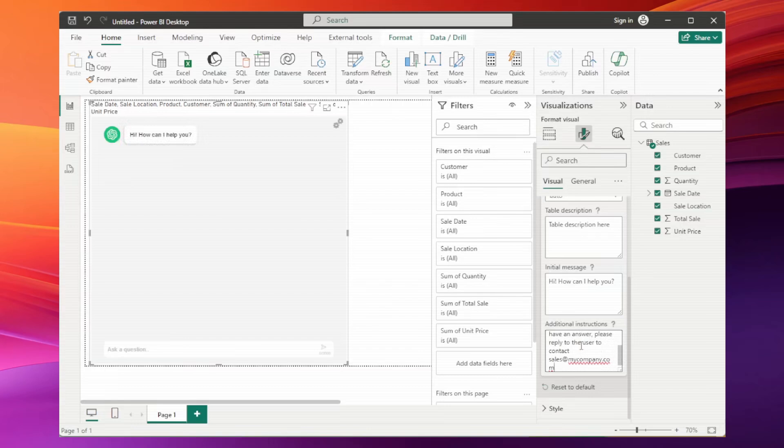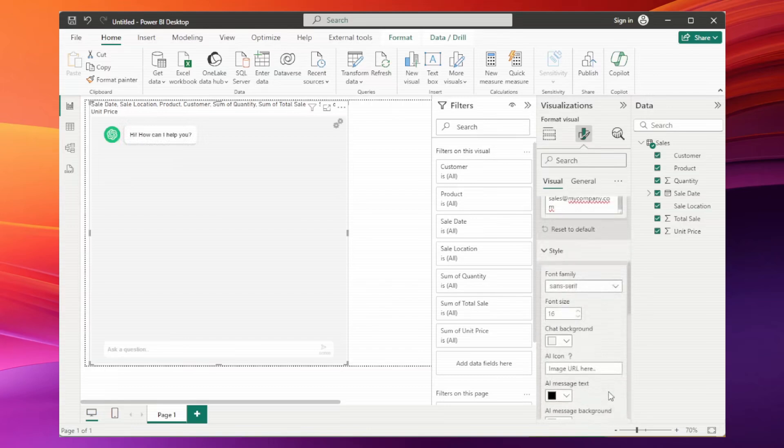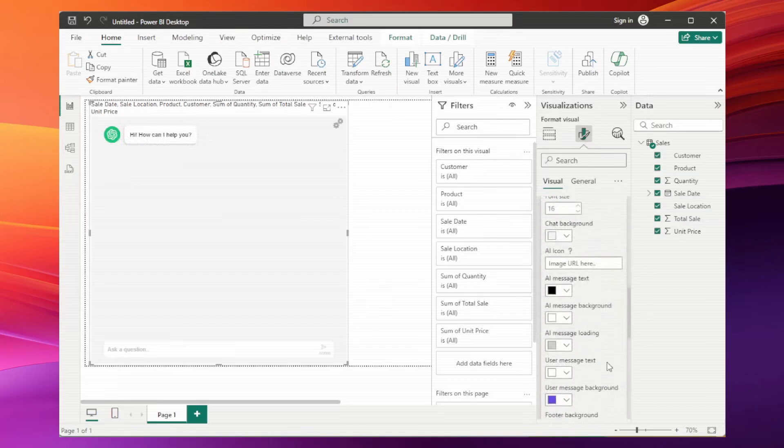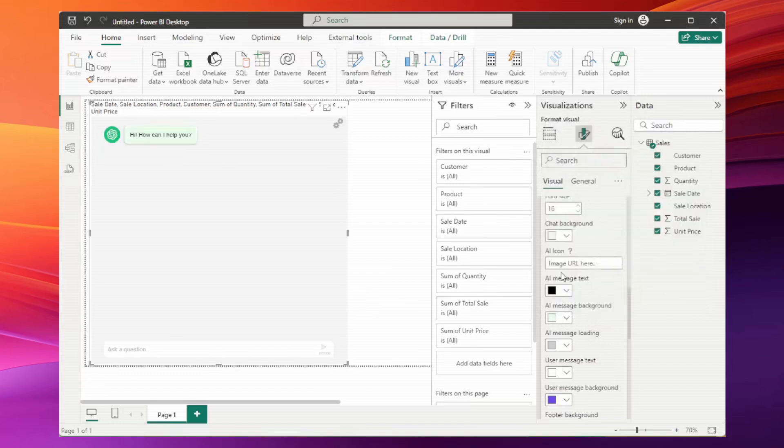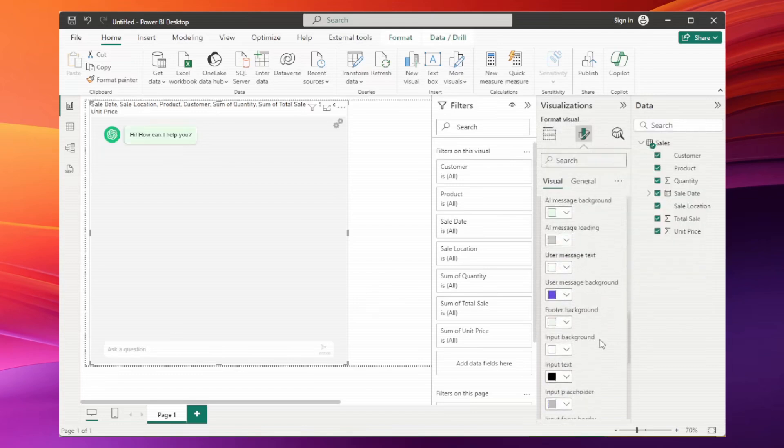In the style section, we can customize the chat layout to match your brand's visual identity. I'll change the message background to a light green, for instance. Every part of the chat is customizable.